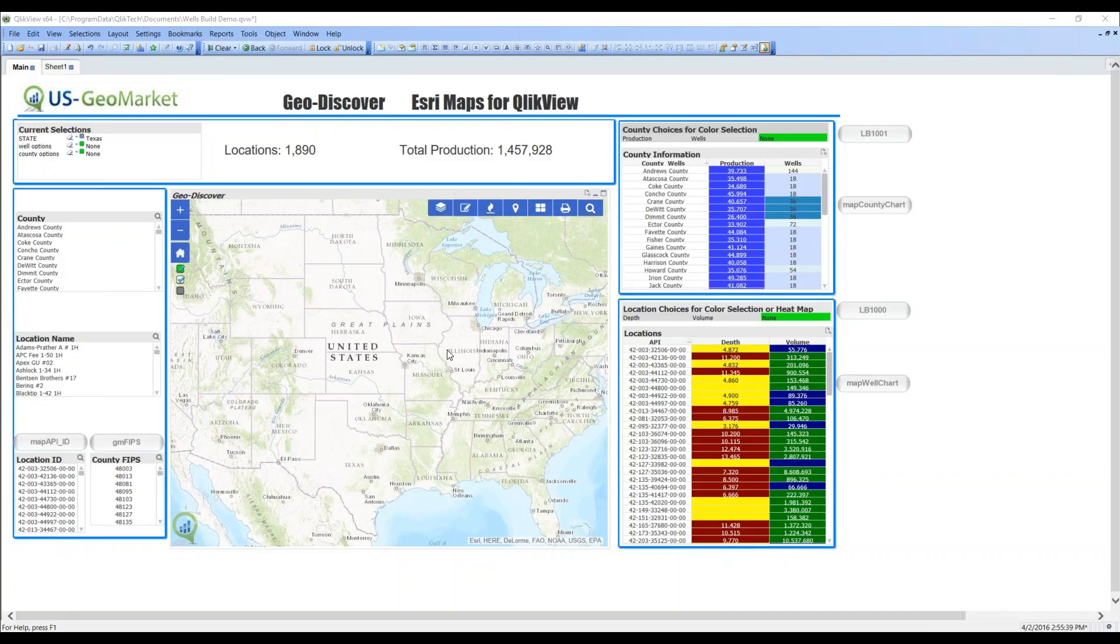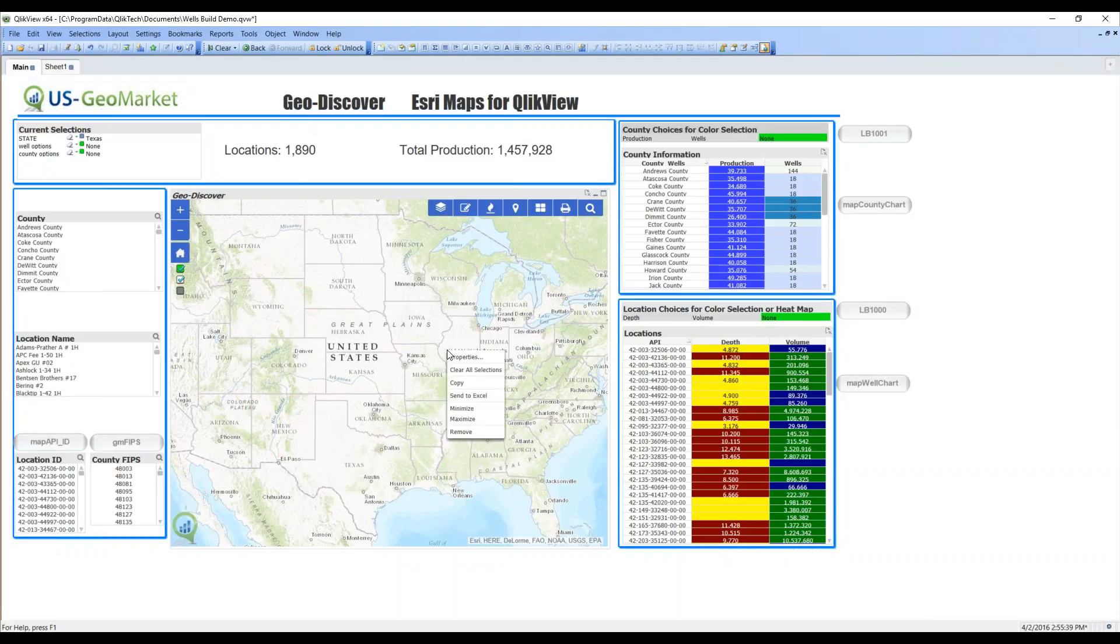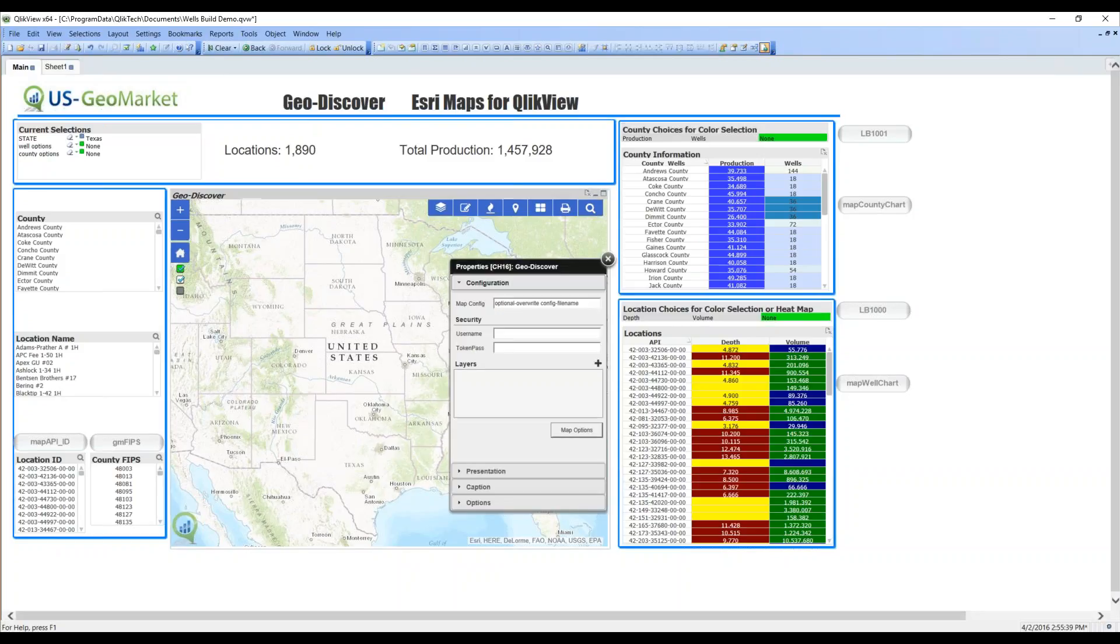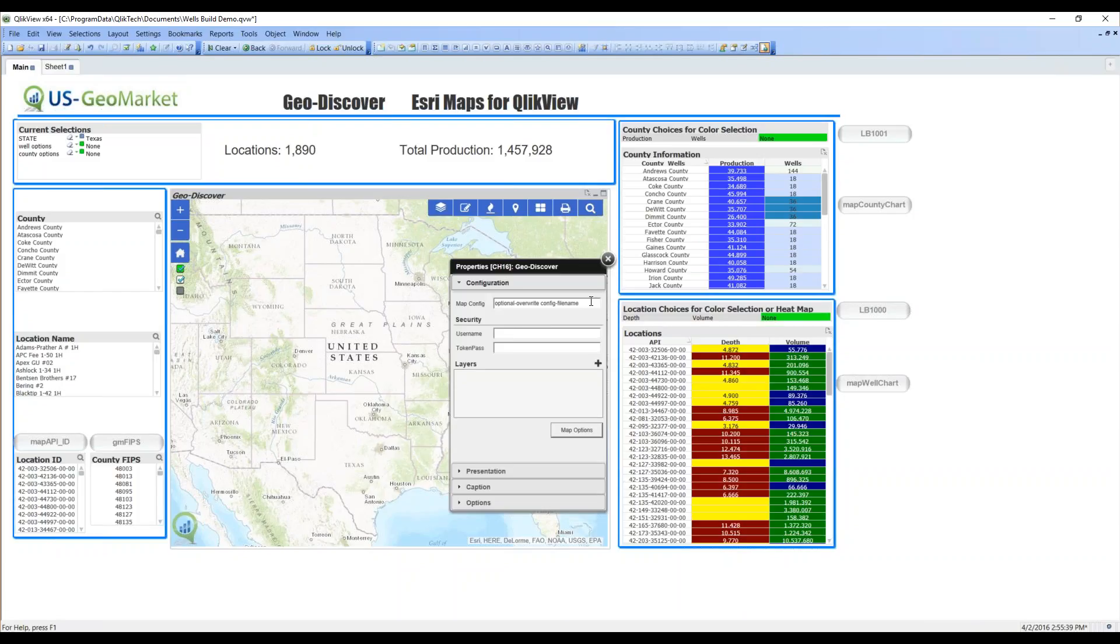We've already added the extension object to the map. Now let's simply right click, go to our properties box, and begin to configure the new layer. Let's walk through these options here. The map configuration file is aimed primarily at legacy GeoDiscover users who have used a configuration file to build a map. They can put the name here and it will populate the properties box. This would not apply to anyone going forward.